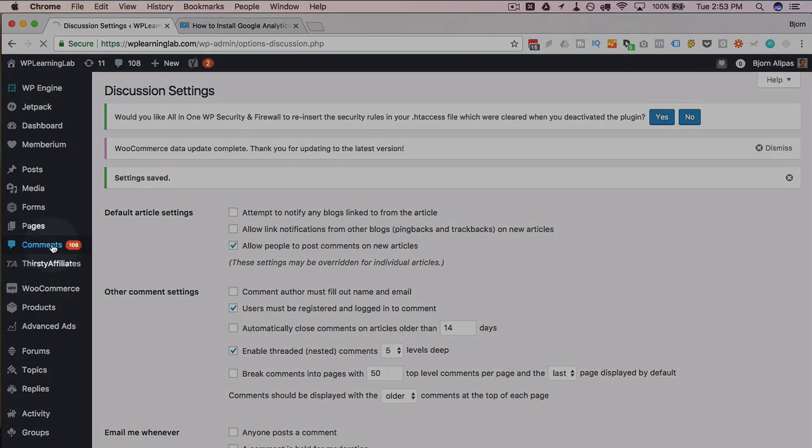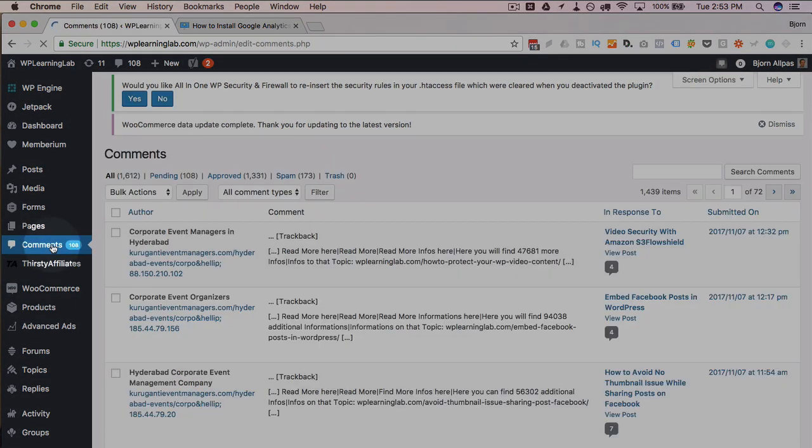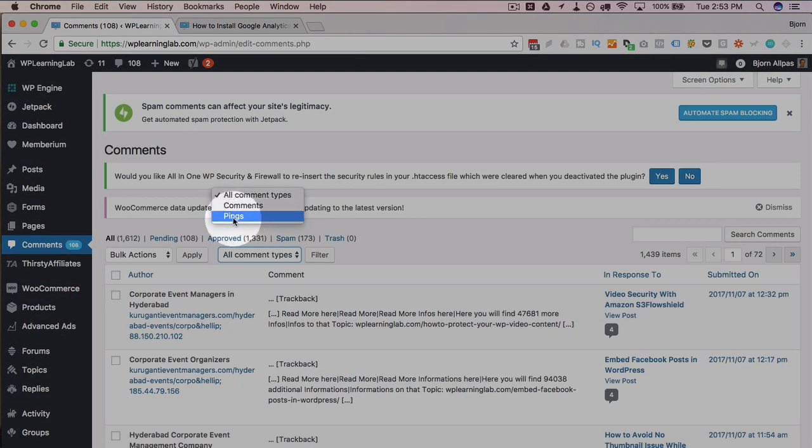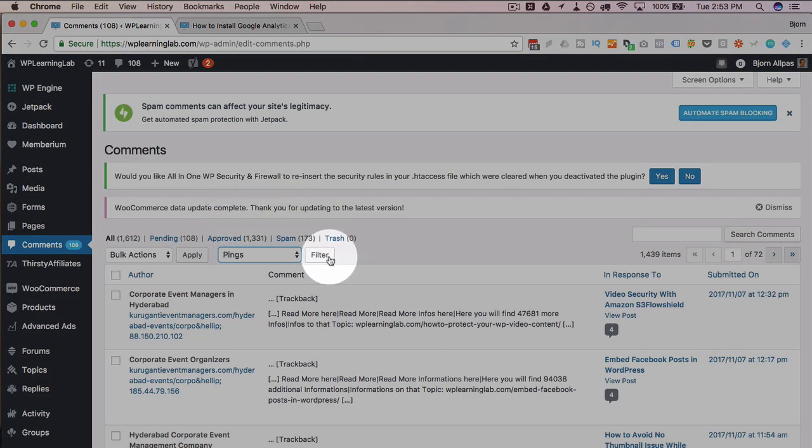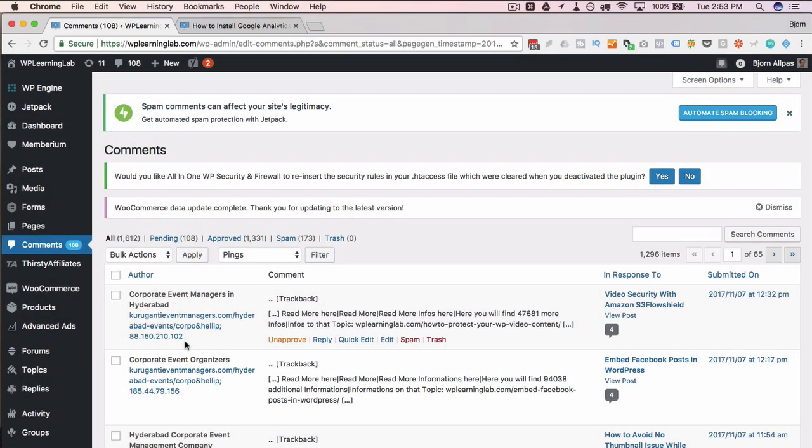And then all the existing ones that we have, if we go over to comments and then choose from this dropdown, pings, and then click on filter. We then have a list of all our pingbacks right here. There are a lot of them.